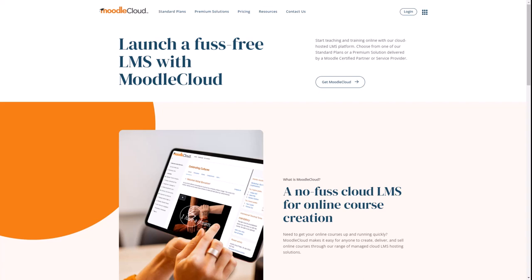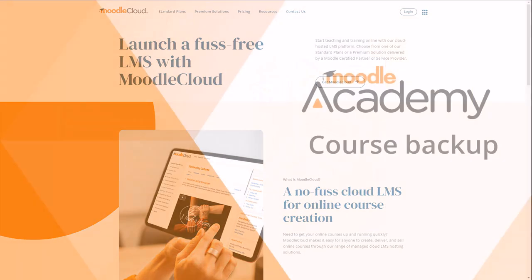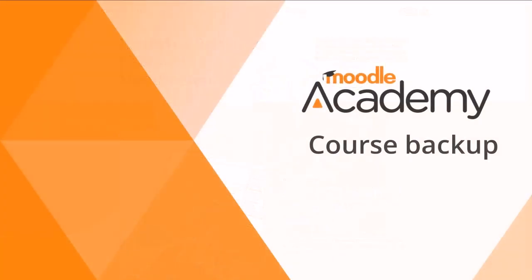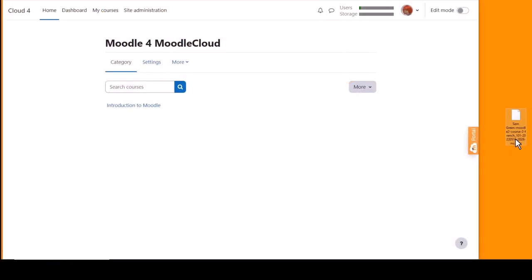You are the administrator of your own Moodle cloud site, so the process is not quite the same as when you are a teacher in your organization's site. First, make sure you saved or backed up your course using the video on course backup to help you. Make sure you have it in a safe place on your computer.